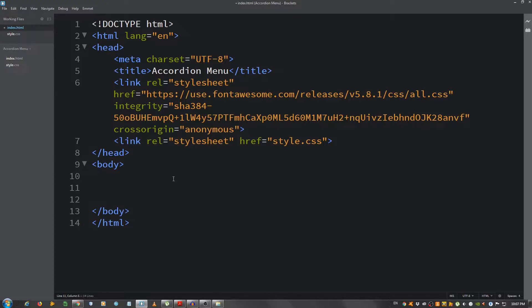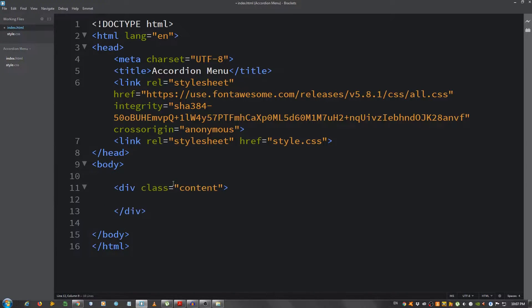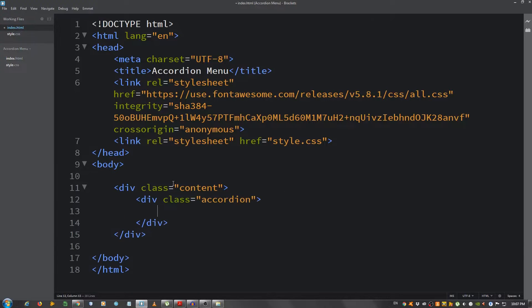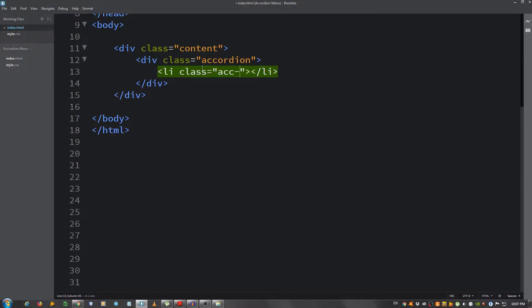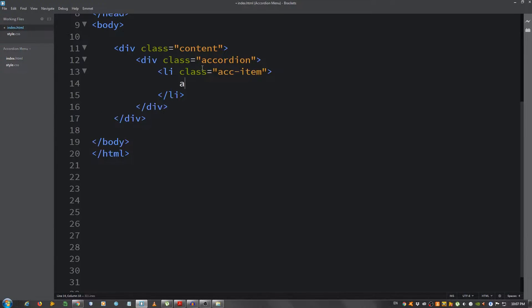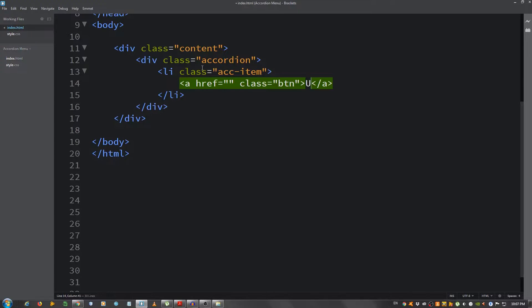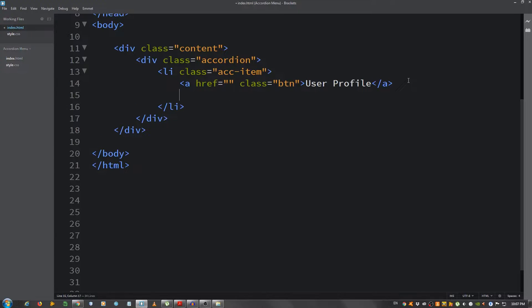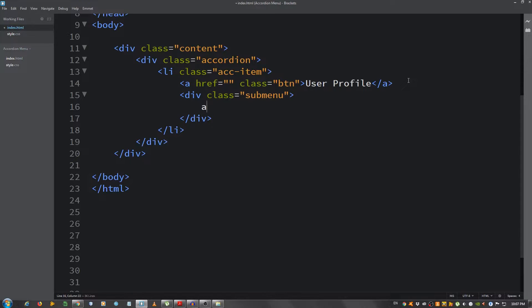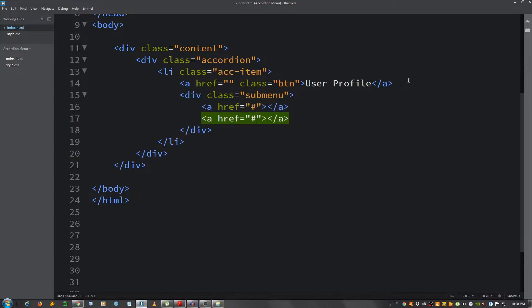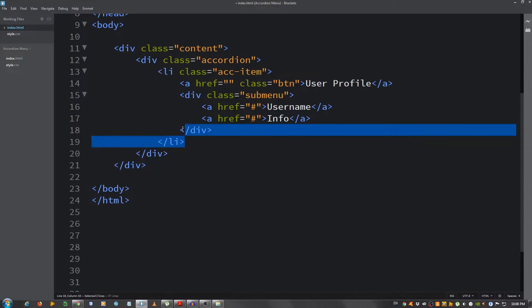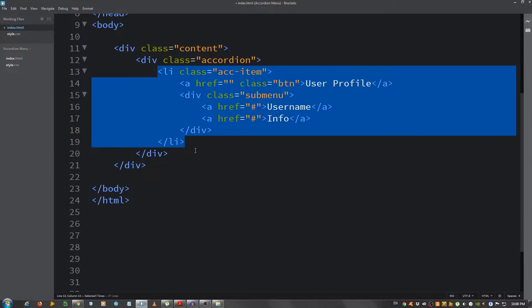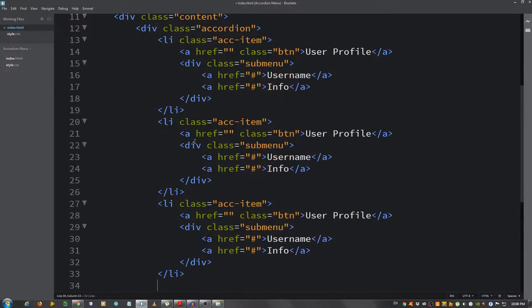Now for the markup, I'm gonna create a div with a class of content and inside here another div with a class of accordion. I'm gonna create an li, give it a class of acc-item for accordion item, and in here I'm gonna put a link with the class of BTN and I'm gonna say user profile. Below this link I'm gonna put another div with a class of submenu and in here, two links. I'm gonna say username and info. It doesn't really matter what we put here, it's just to show you an example. So I'm gonna copy this three more times.